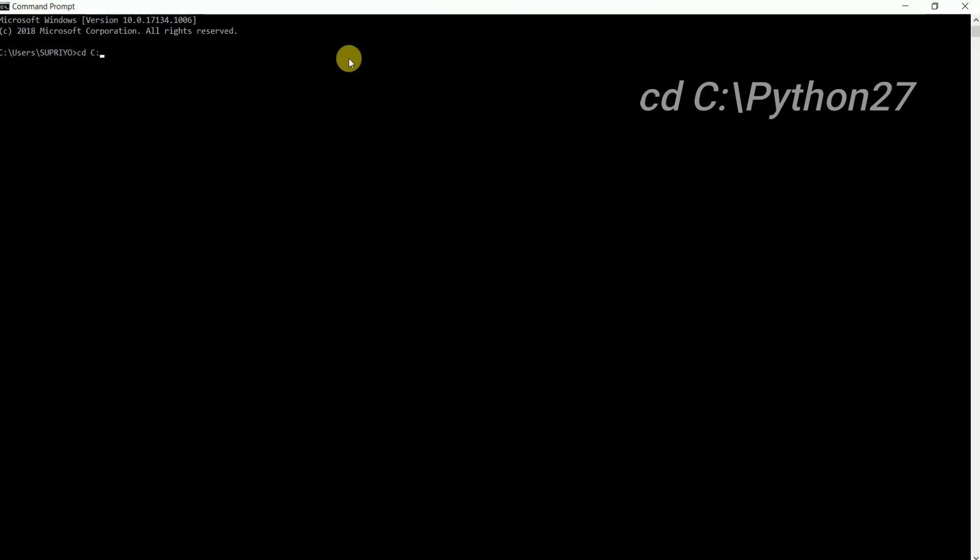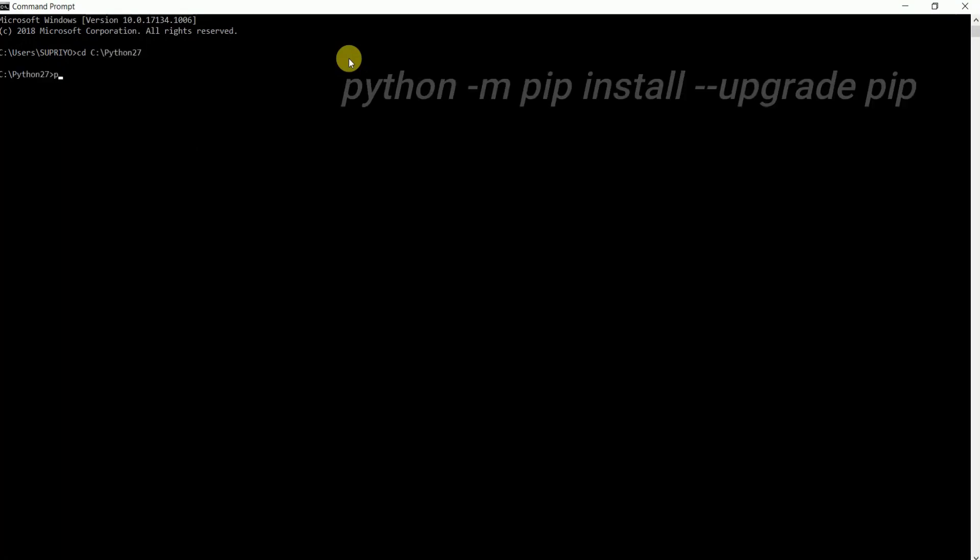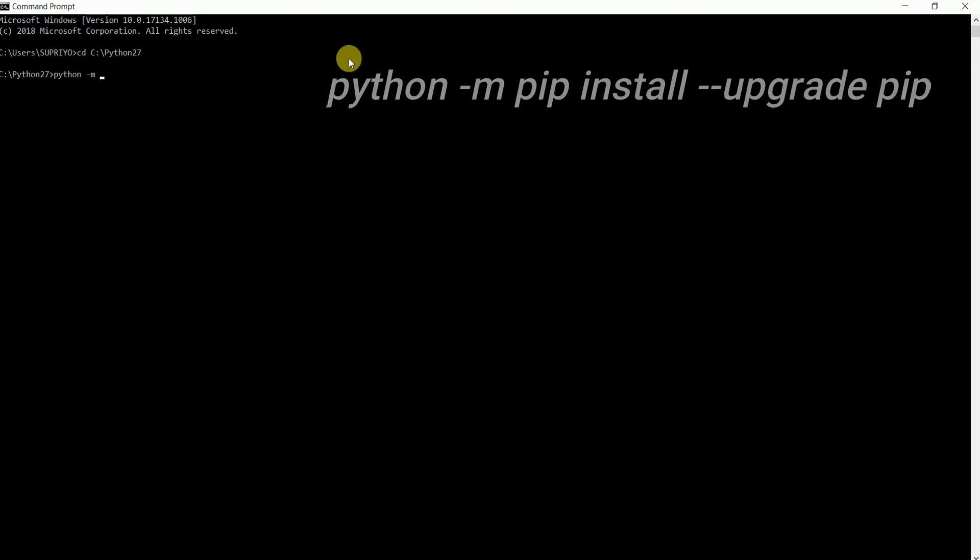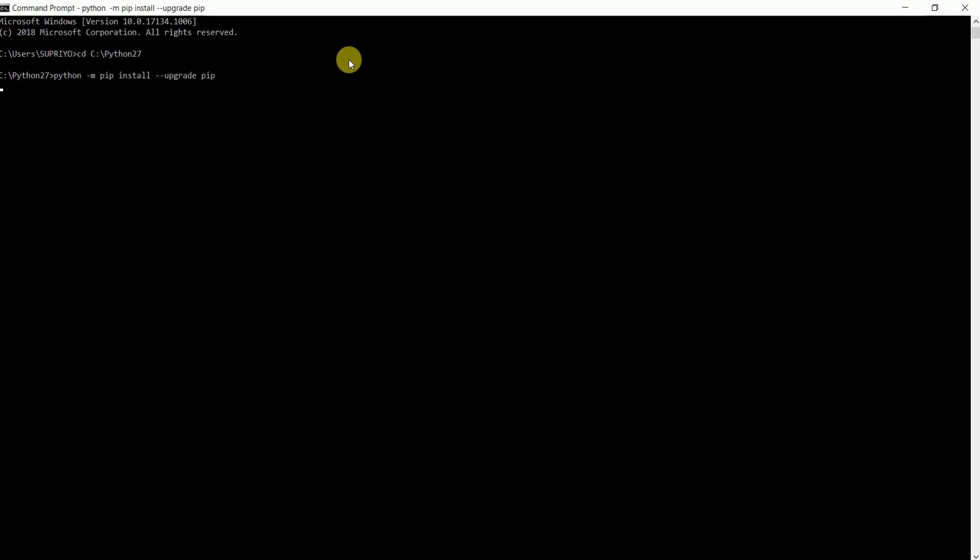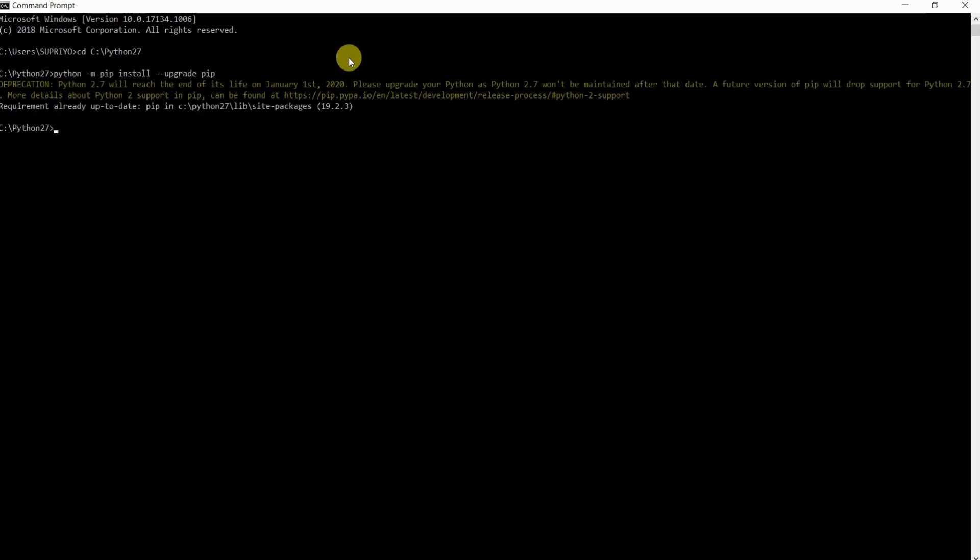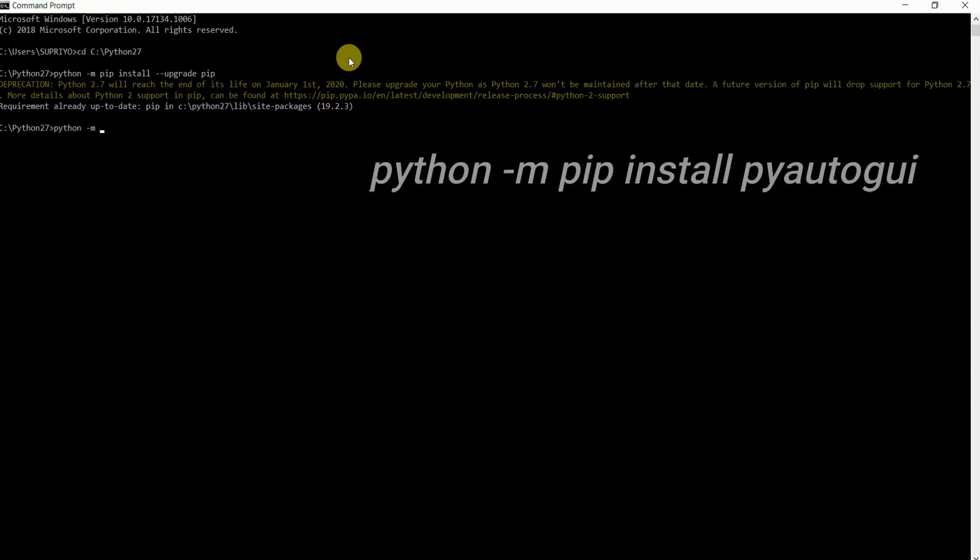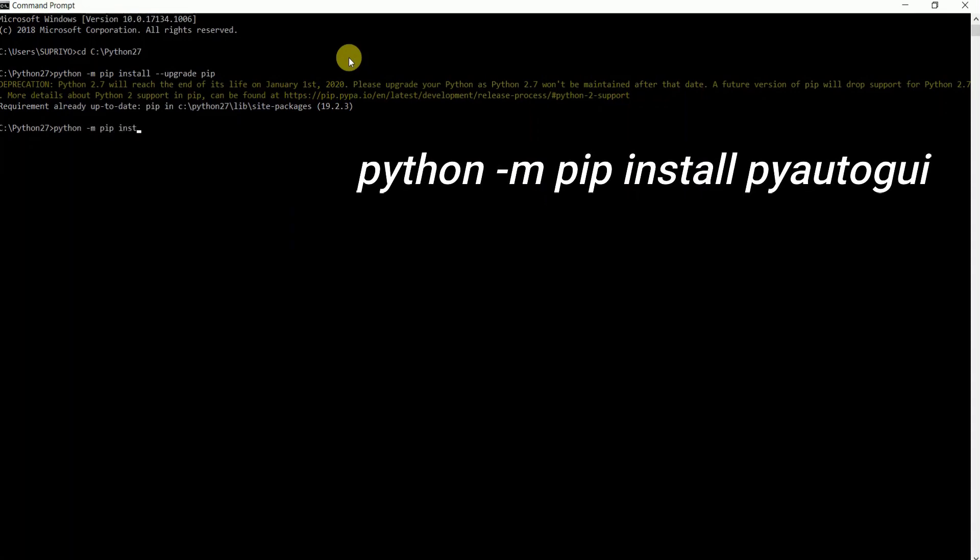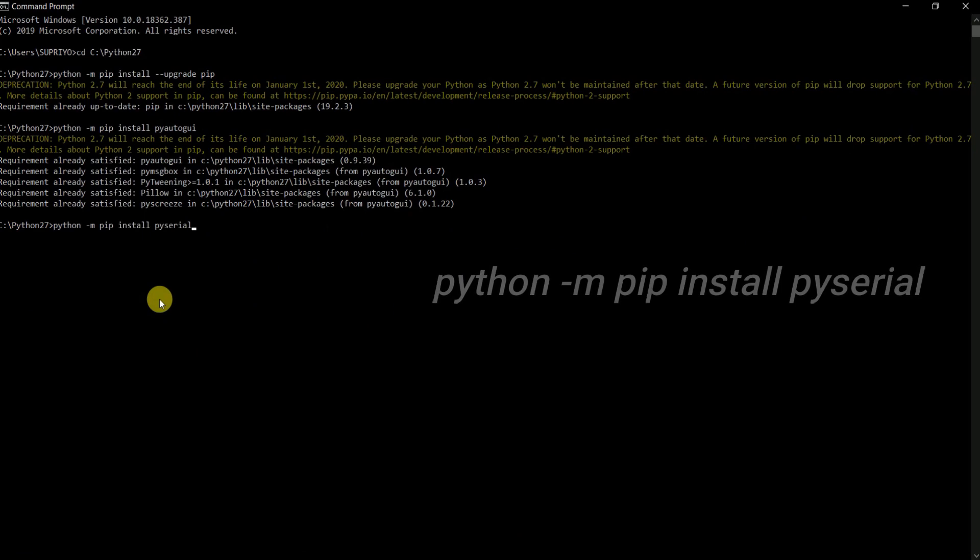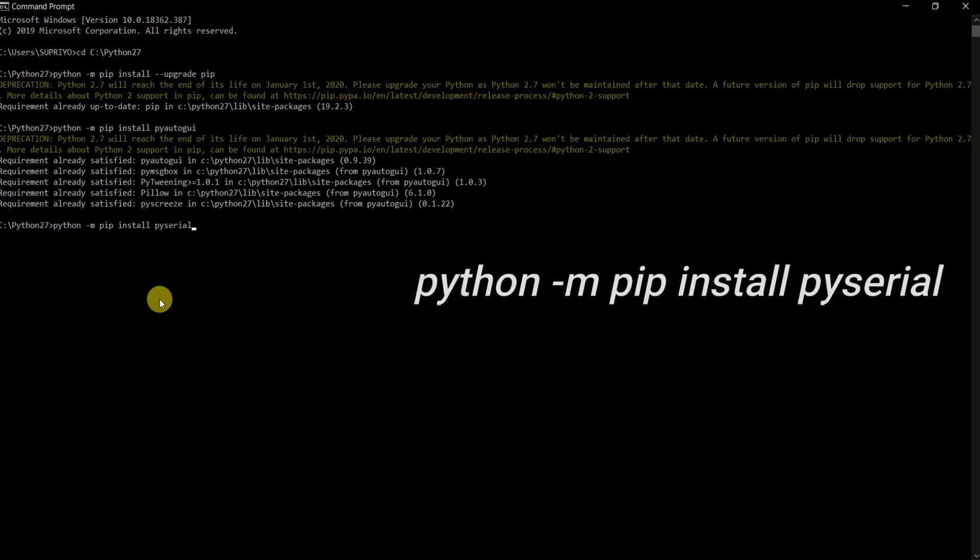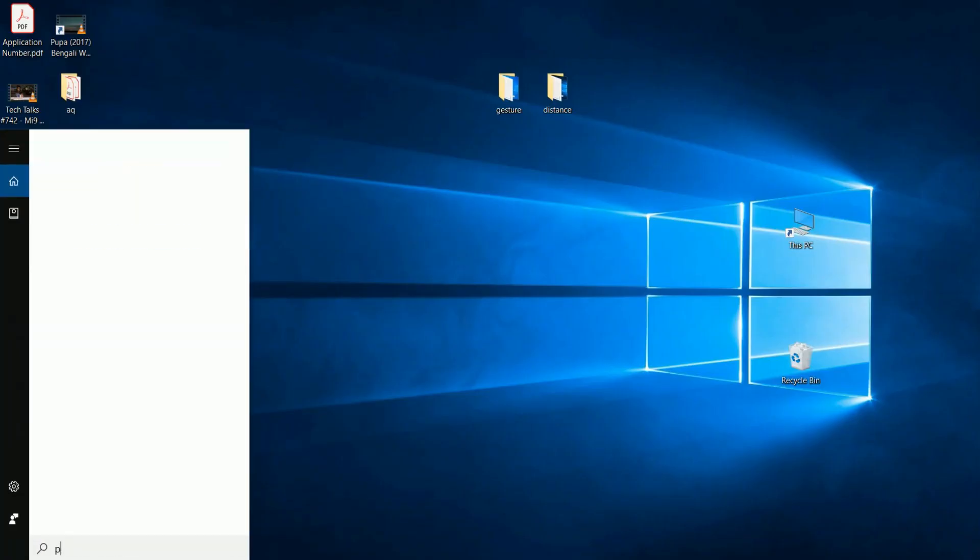And run the command as shown on the display. As I have already run the commands before, so it is showing the request already up to date.